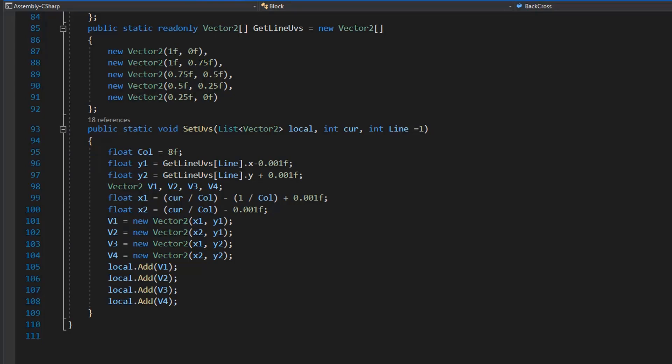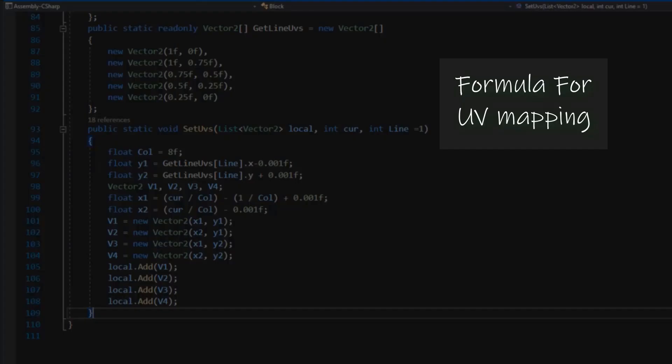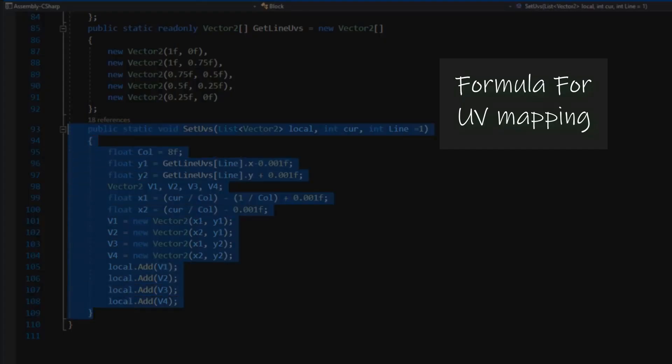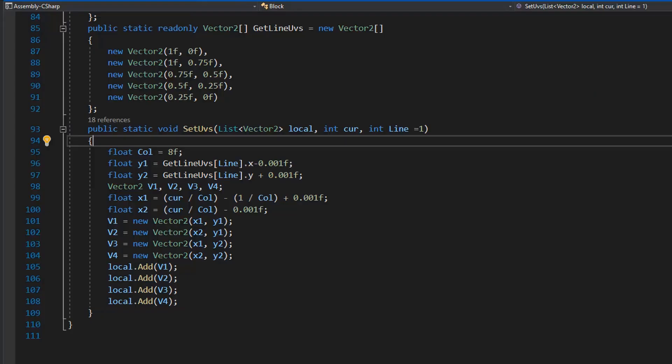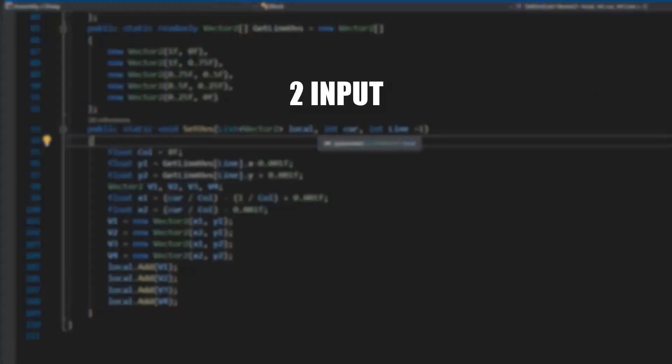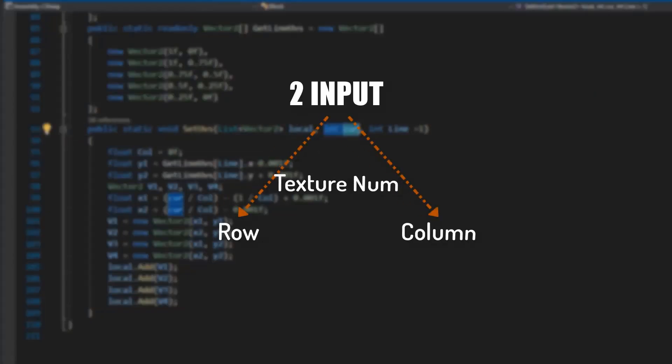Most difficult thing is UV mapping. For this I created a formula which needs two inputs. First for texture number in row and other column.